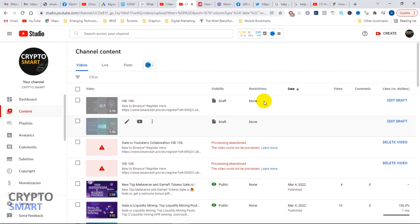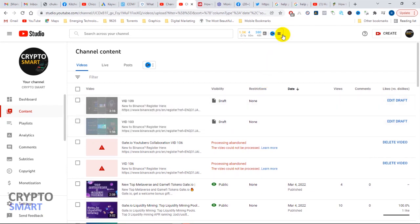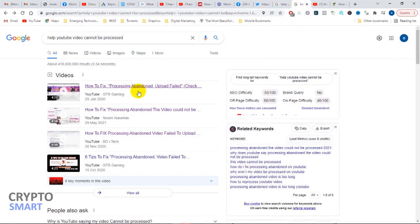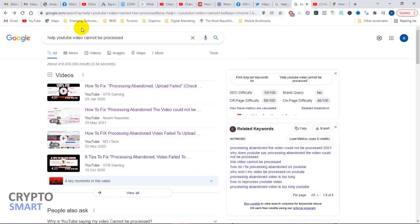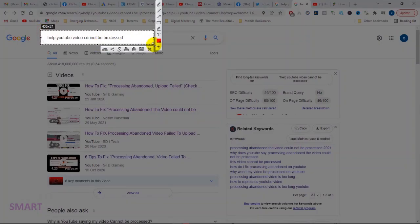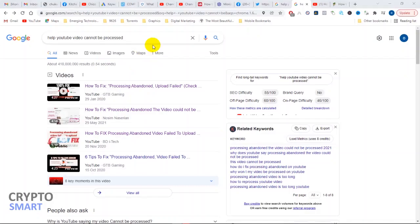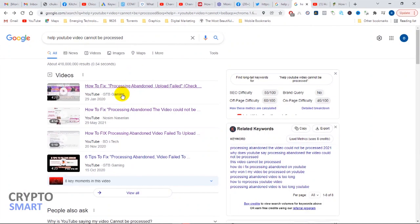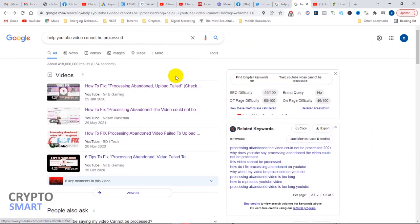I tried uploading the same video on a different account yet the problem persists. Before now when I encountered a problem, I actually went to Google and did the search. My search was 'help YouTube video cannot be processed' and so a whole lot of options came to me. I watched all these videos but the feedback was not actually working for me.